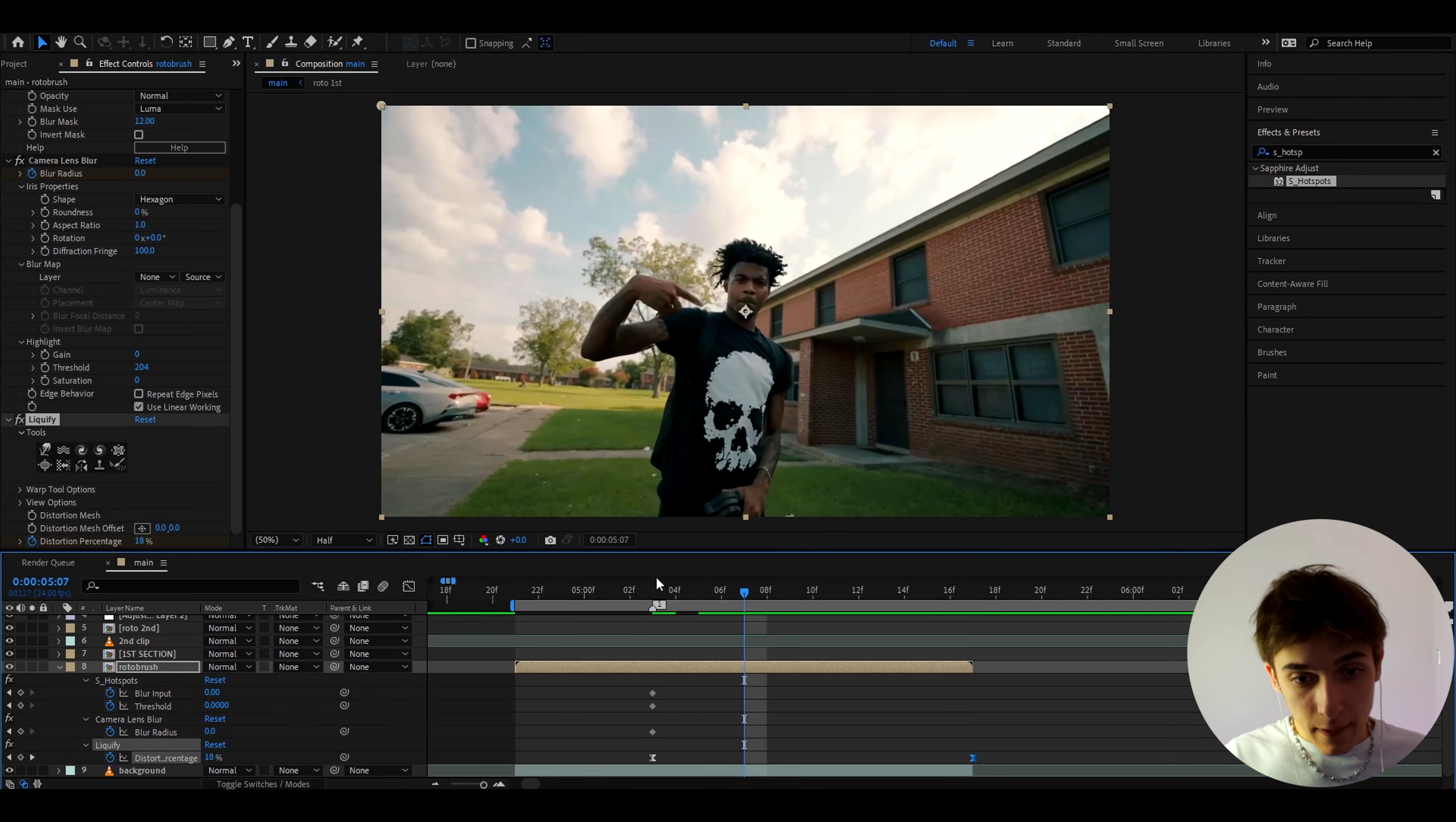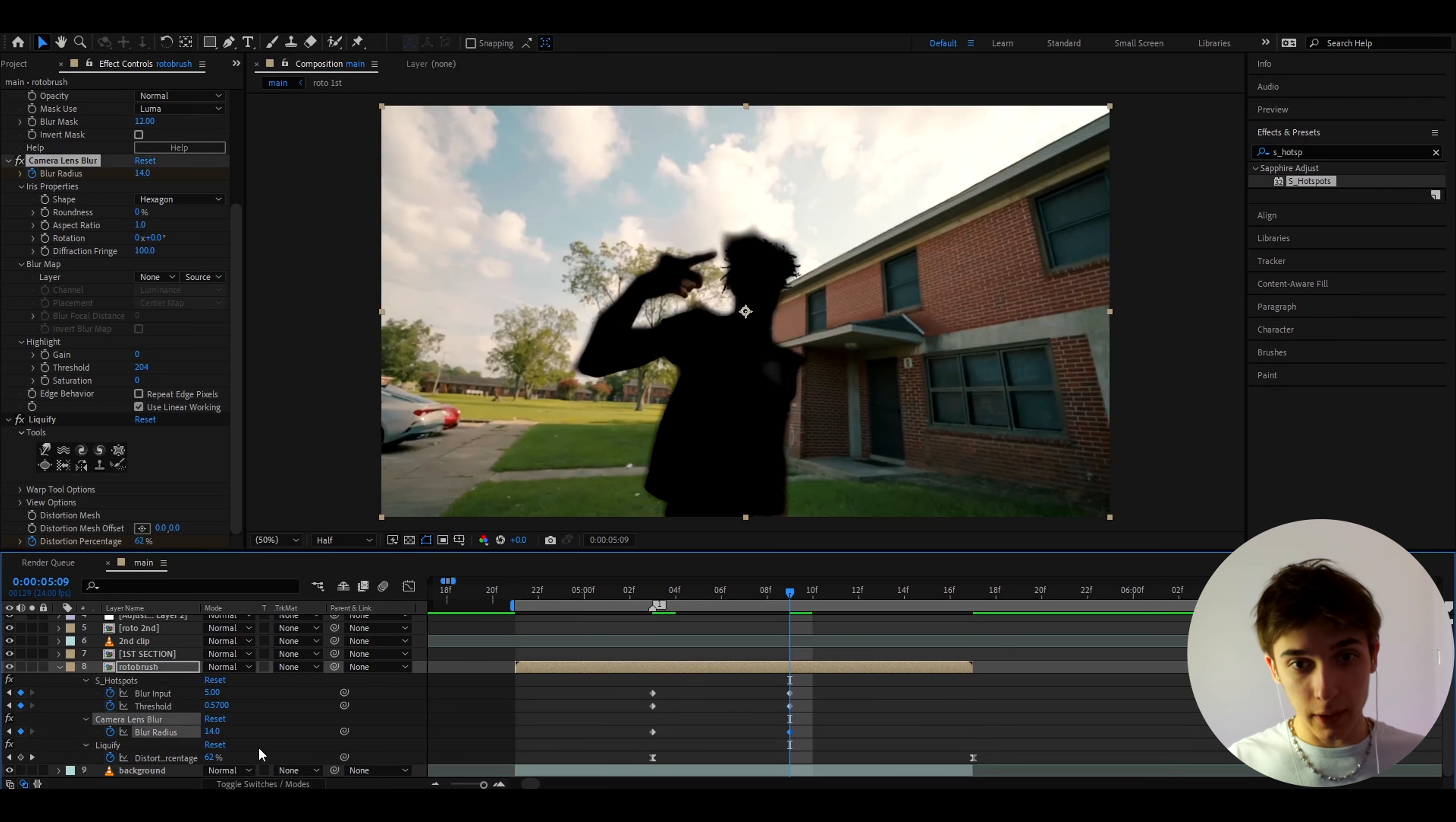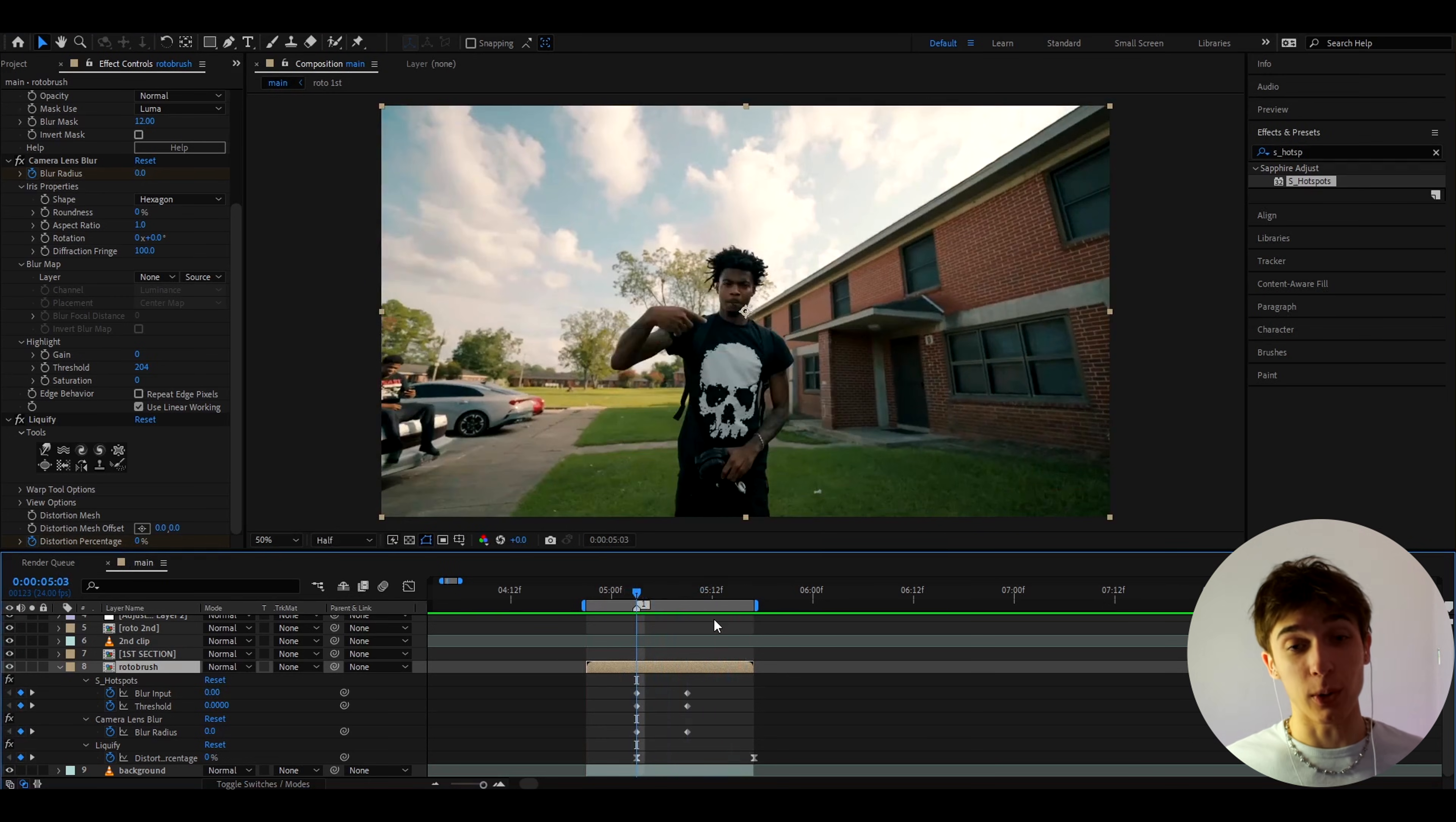Now let's get out of there and now let's go to the middle in between these keyframes right here, so probably right here. What we can do is make the S_hotspots blur and put the 5 and the threshold to 0.57 and the camera lens blur to 14. As you can see now it's completely dark like a shadow and our effect already looks like this which is actually pretty cool but we can make it look so much cooler.